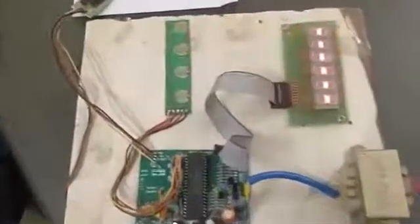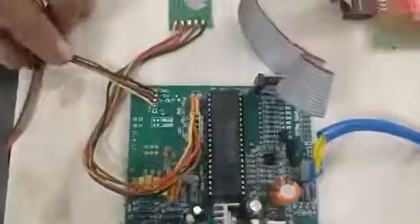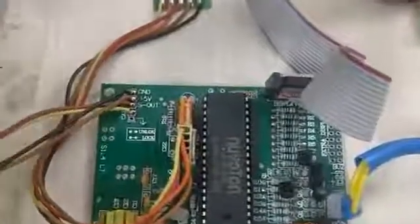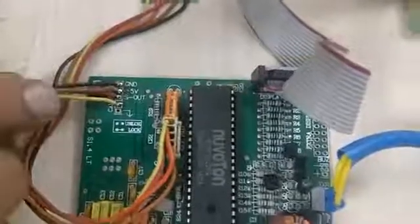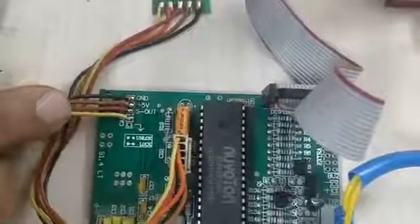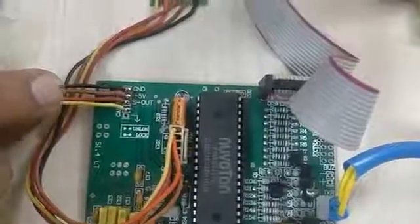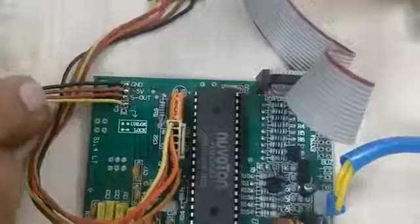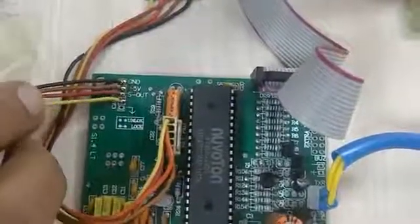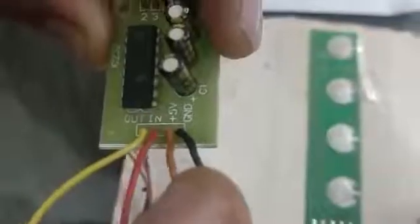Now I will show you the connection diagram for this PCB. First black wire ground, second brown wire plus 5V, third wire S-out and fourth wire Kel. Here on this PCB you will see that black wire ground from here goes to ground, plus 5V.